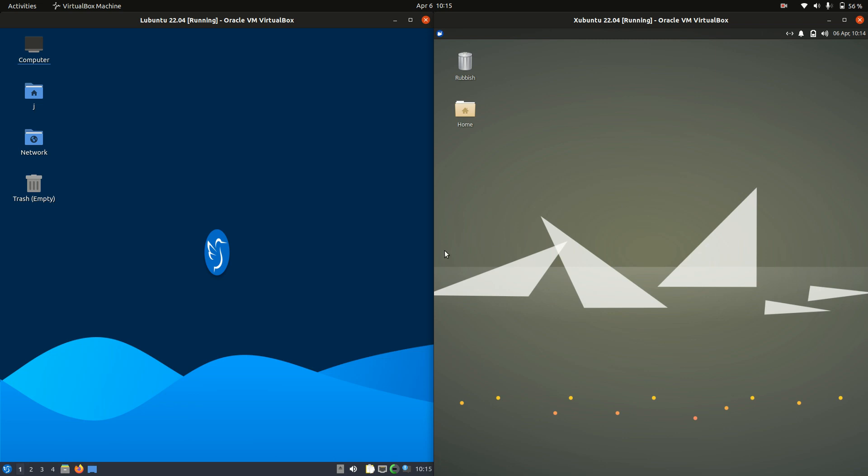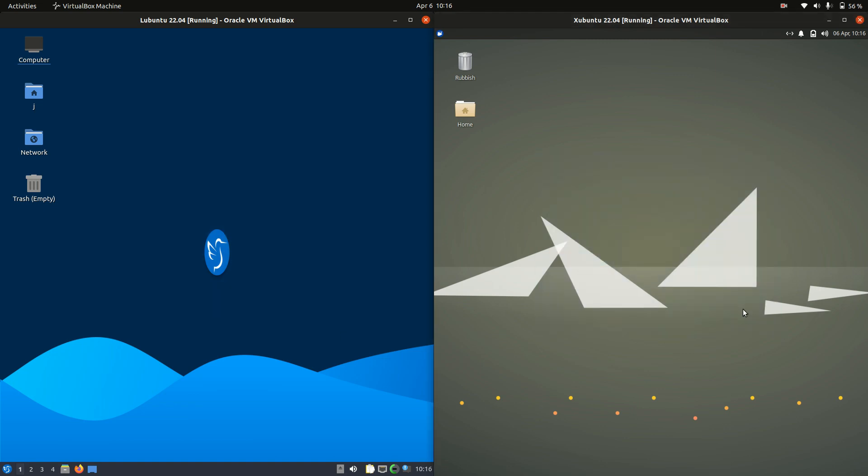Good day YouTube. Today I'm going to do a bit of a quick fun comparison video between Lubuntu 22.04 on the left versus Zubuntu 22.04 on the right.